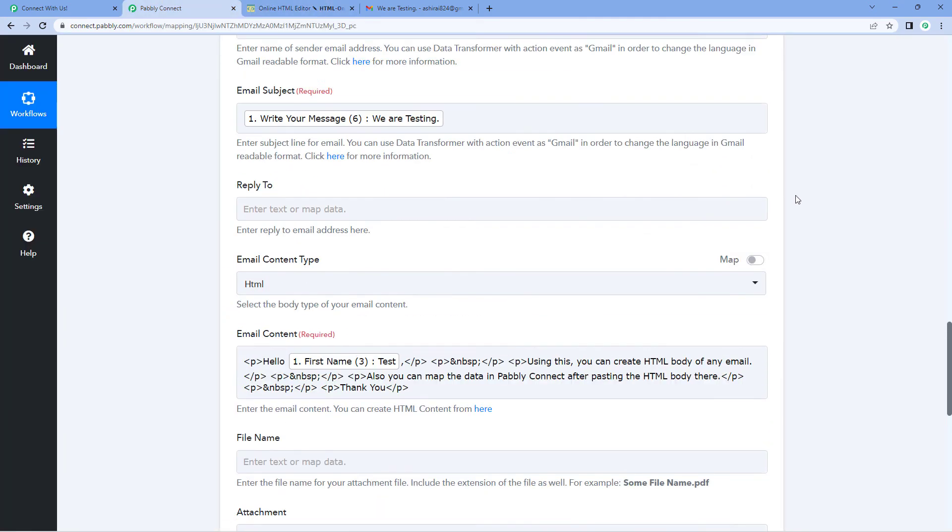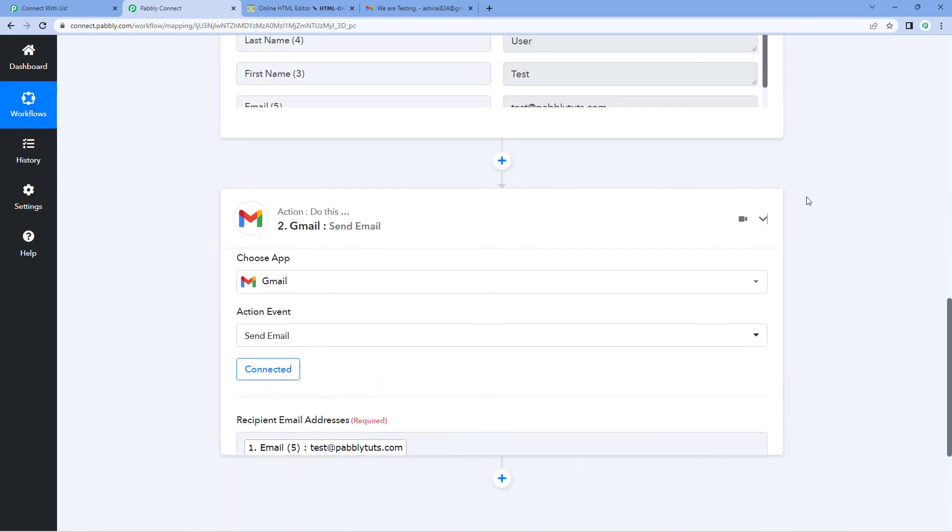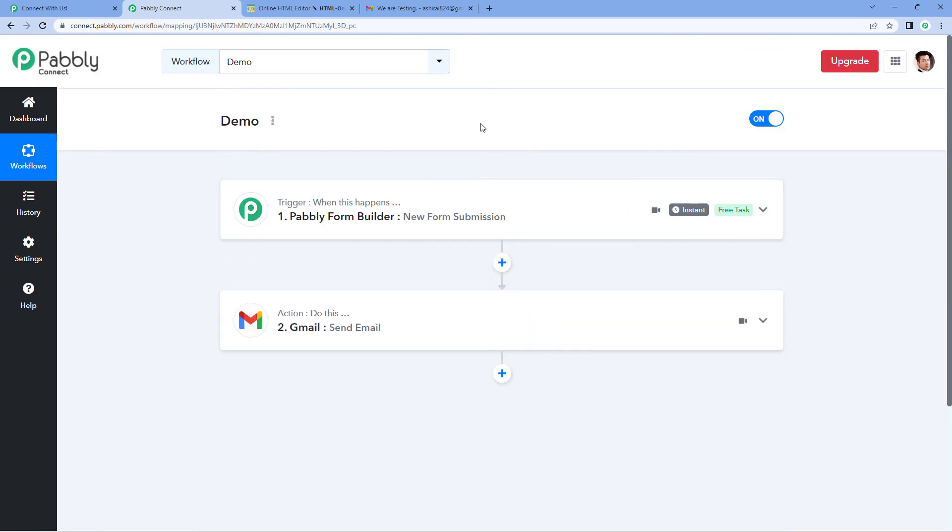So in this way, you can create your emails in HTML format very easily and also use that HTML formatted emails in your automation workflows inside Pabbly Connect. So this is it for today's video. Thank you. Have a great day.